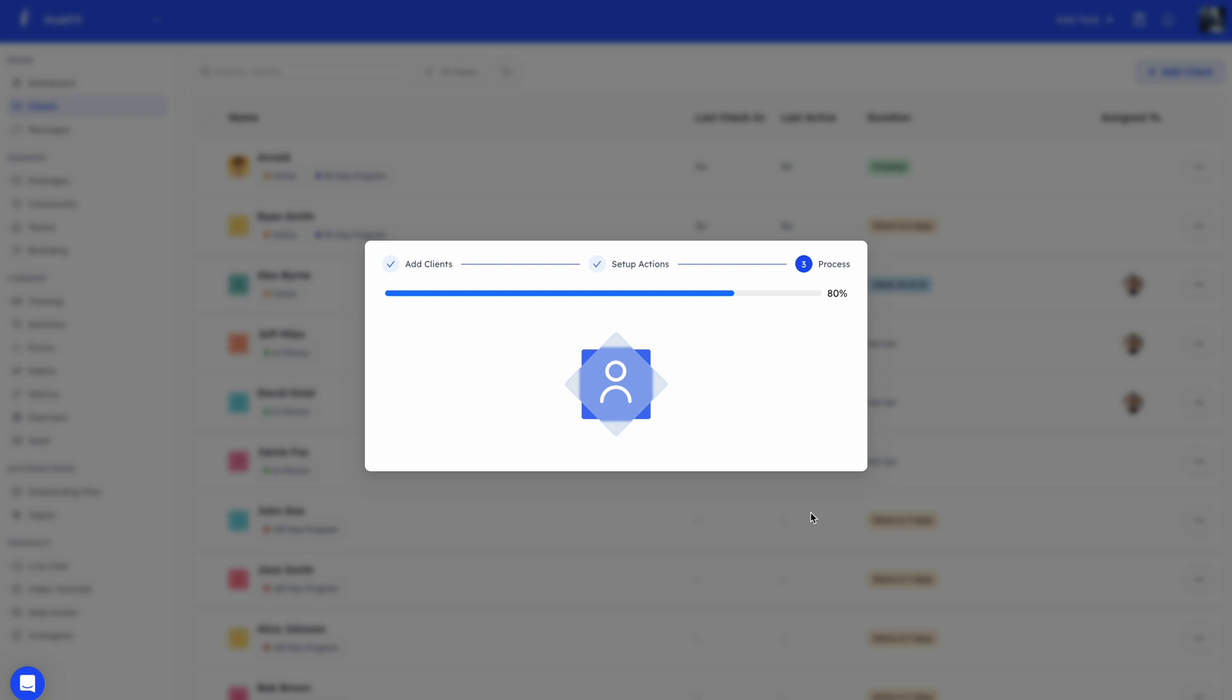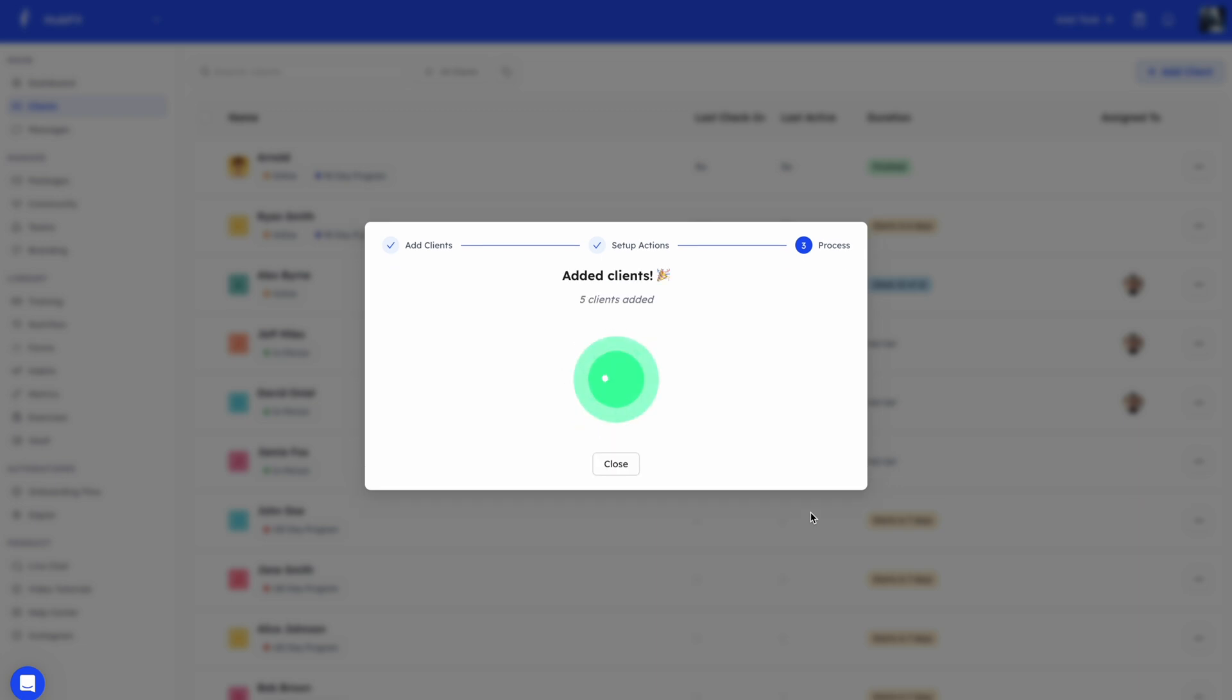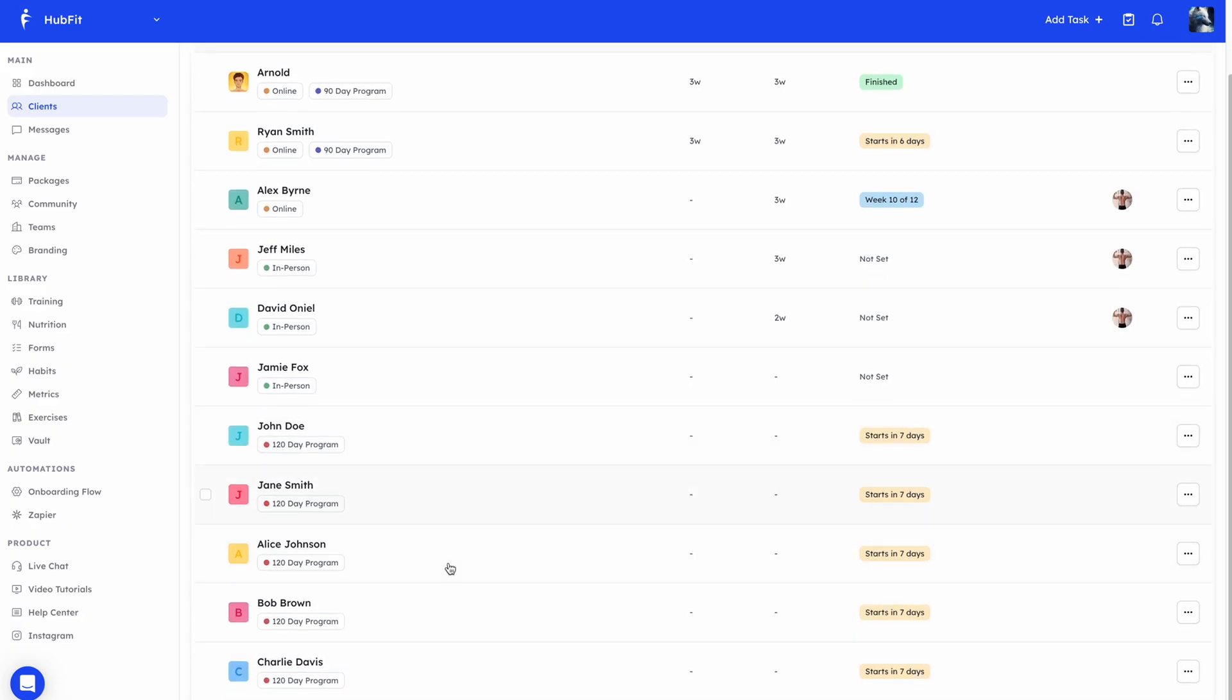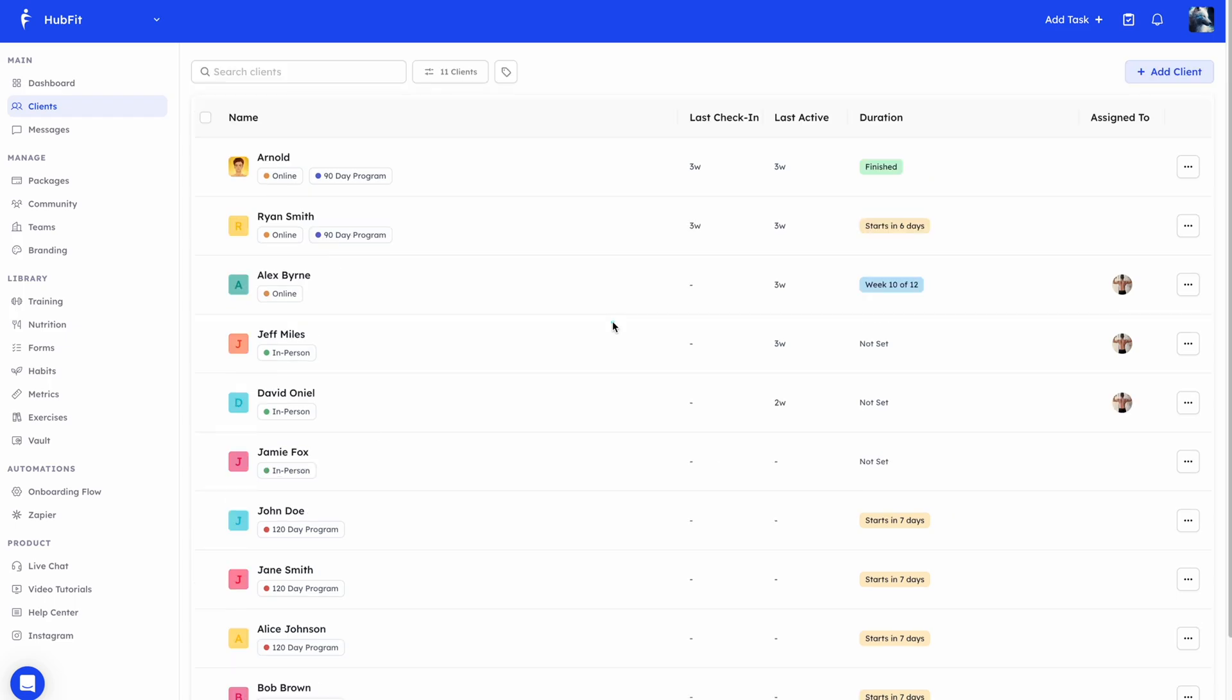And just like that, you'll see it's adding. And there we go. We've just added five clients. You can see the clients are here. They start in seven days as we've specified. And here's a tag that we've picked when we were adding the clients.